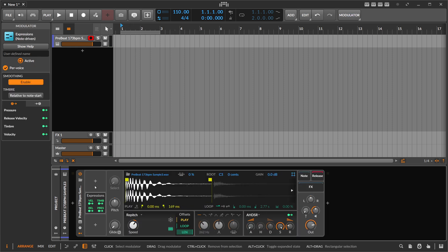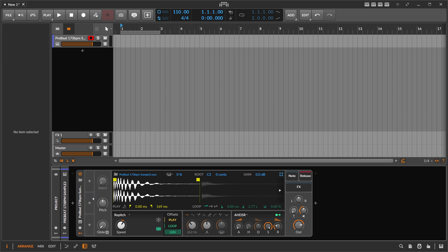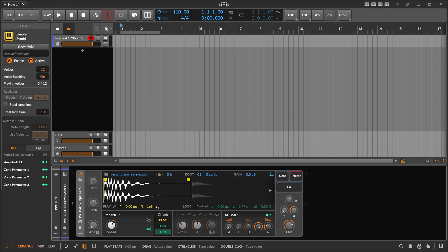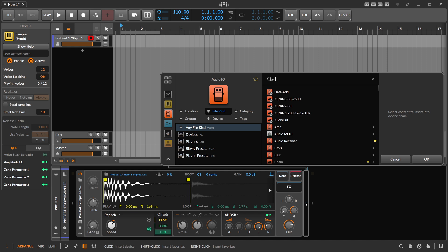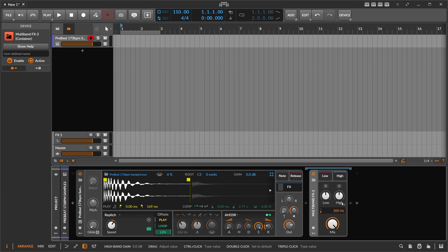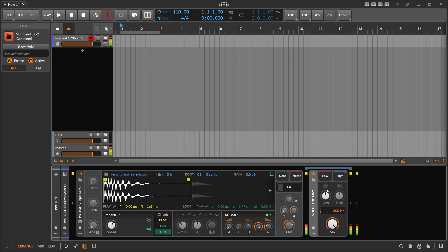So the first thing we can do in Bitwig to clean the signal or to separate the top and the lower end is of course we can just use a filter or an fx2 here, an fx3. Let's use fx2 first and just solo the lower end.